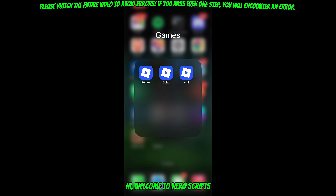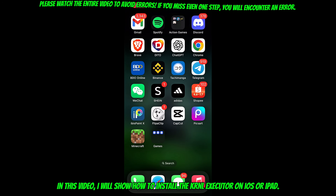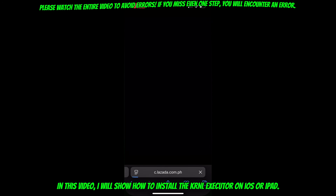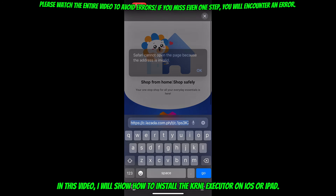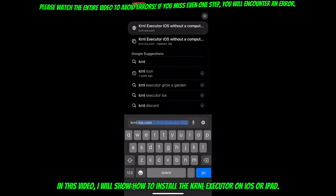Hi, welcome to NeuroScripts. In this video, I will show how to install the KRNL executor on iOS or iPad.